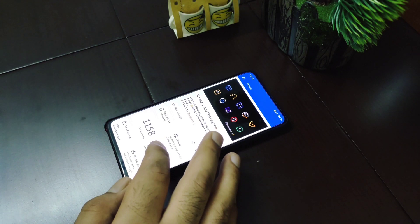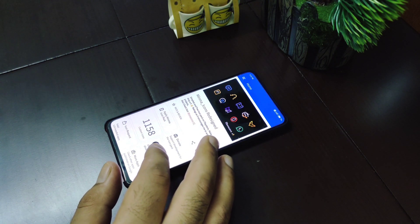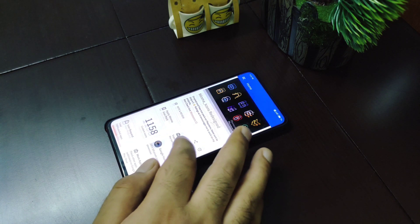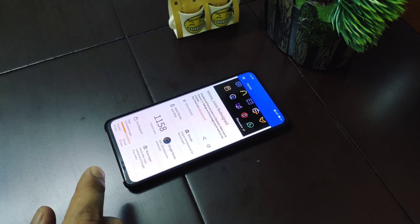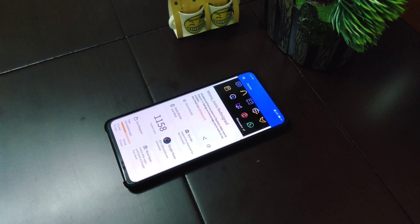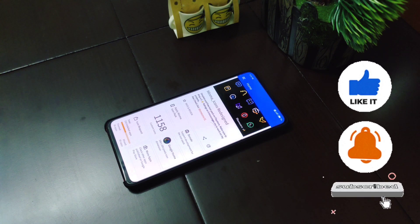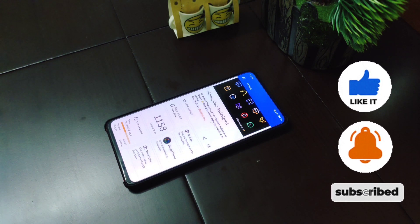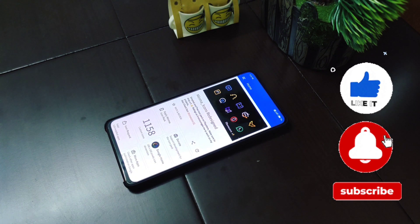That's all for this icon pack, and this rounds up today's video on 5 best free icon packs. You guys can check my other videos as well, and I'll leave cards in between this video to make that easy. If you enjoyed this video, press the subscribe button and the bell icon so you won't miss any notifications from my upcoming videos. Thank you for watching, and see you in the next video.